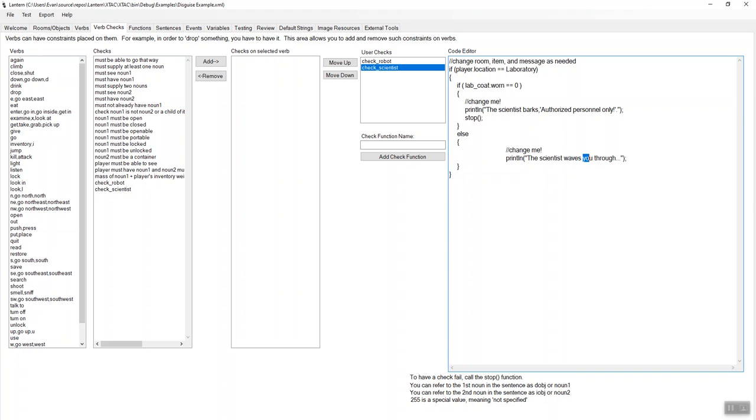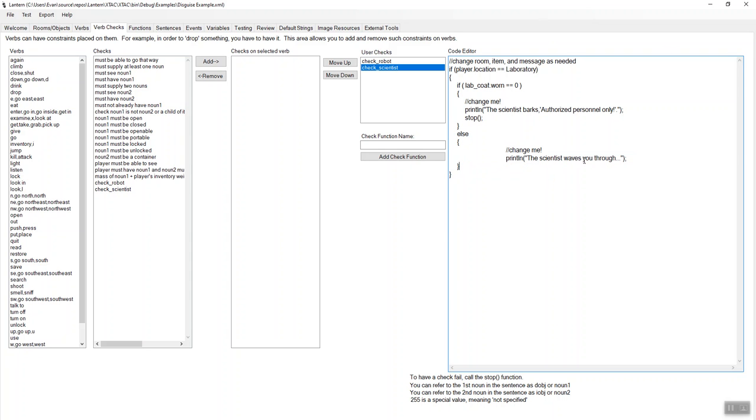And otherwise print about the scientist waves you through. Or just we don't even actually have that there. We don't even need this else clause, really. We could say the scientist waves at you or something. Whatever. You know, it's your game. Make it what you want. Bob Ross it.